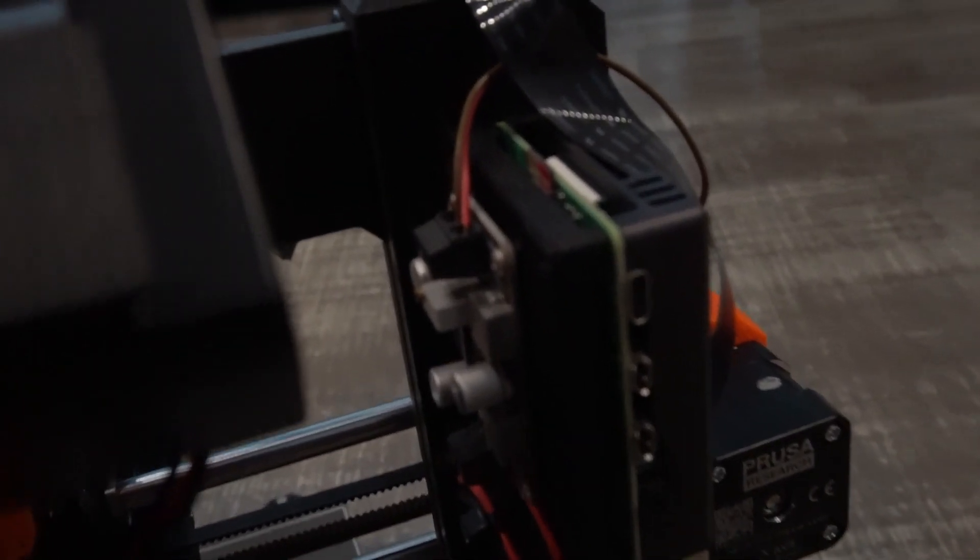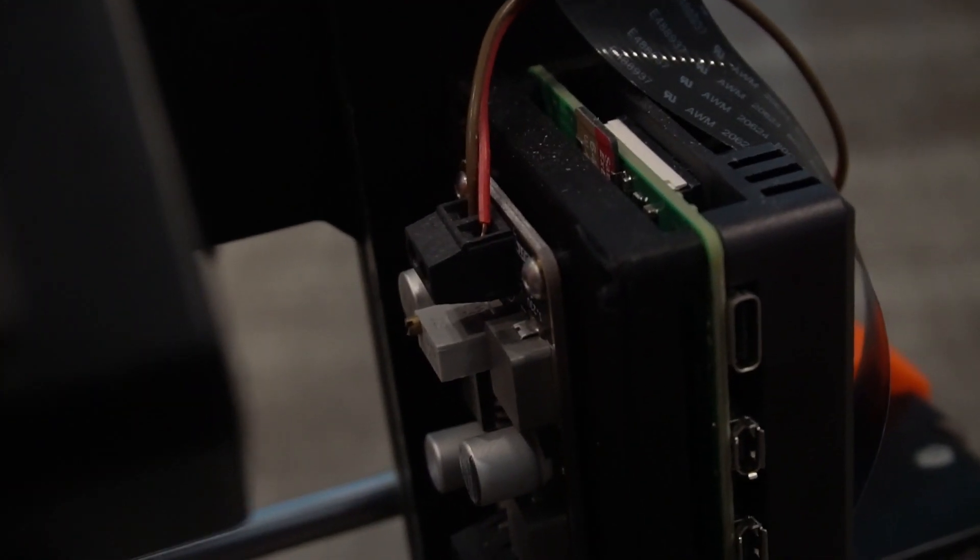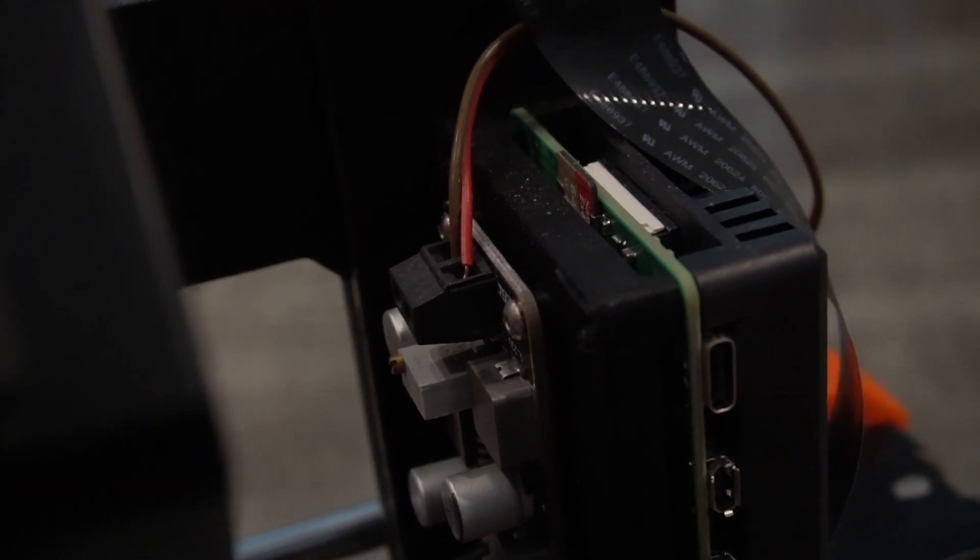I'll zoom in here, and you can see these really thin wires. That was another problem. These caused the Raspberry Pi to undervolt. I'll address that later.